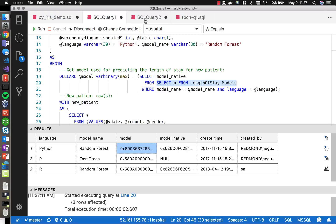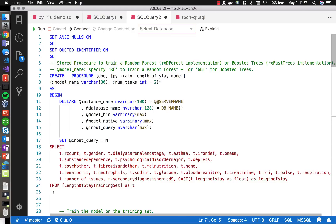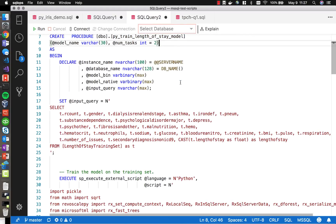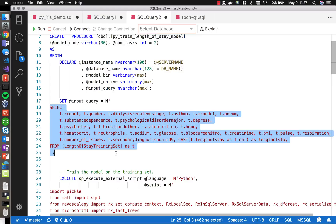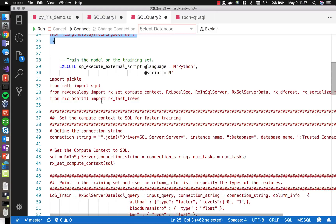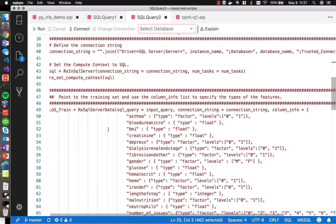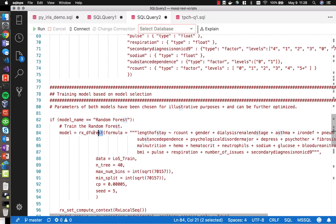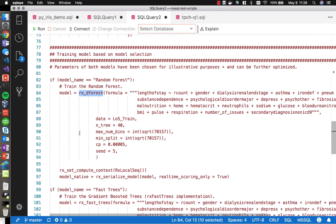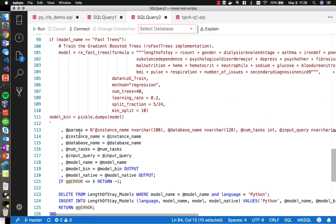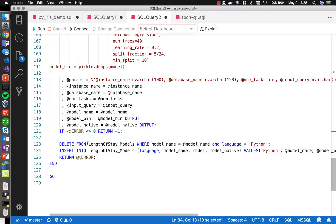Let's take a look at how that model was produced. We have a stored procedure called pi_train_length_of_stay_model. Similar to the iris model training procedure, we're getting data from the database about past patients — their stats — and then using a Python library with the random forest function to predict how long we expect a person to be in the hospital. We produce that model and store it right back into SQL Server, then call it up using the PREDICT function from the application when admitting a new patient.